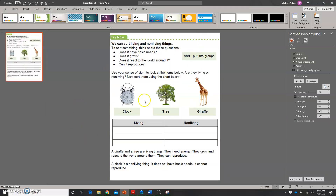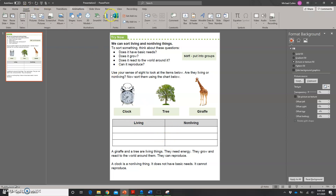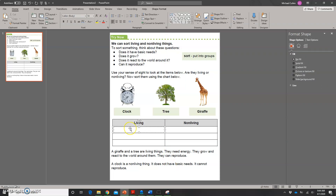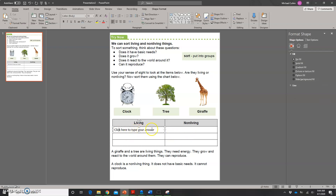Now I have this PDF as the background of my PowerPoint. From here, what I want to do is create a text box inside of the areas where I want students to be able to type their answers. I'll go to the Insert tab and choose Text Box, then just click and drag. I'm going to put a little message: "Click here to type your answer." Now students will know they can click here and type their answer.